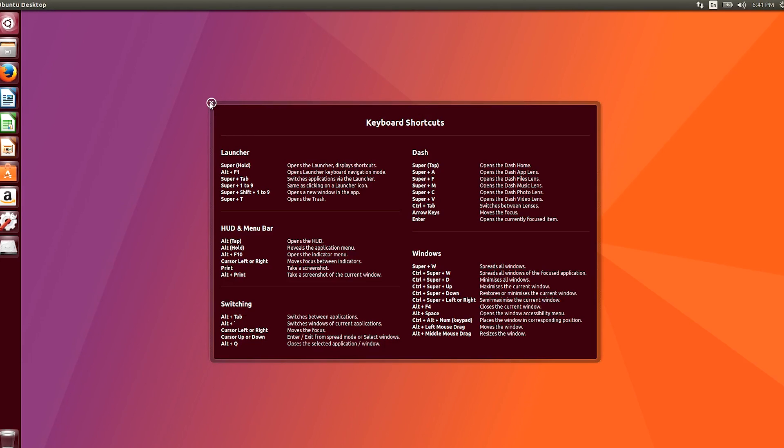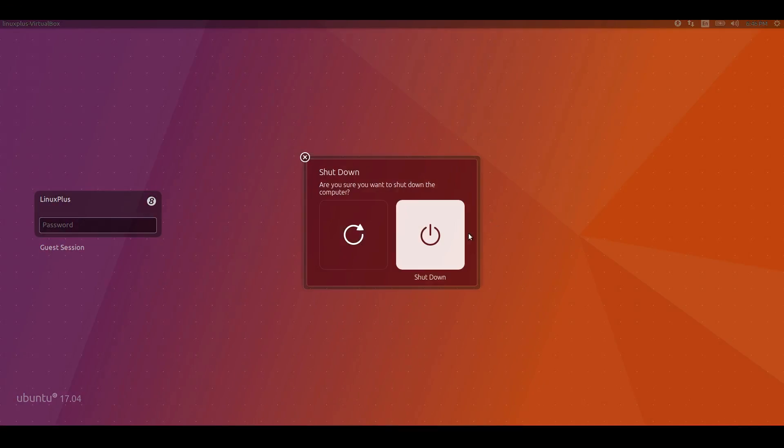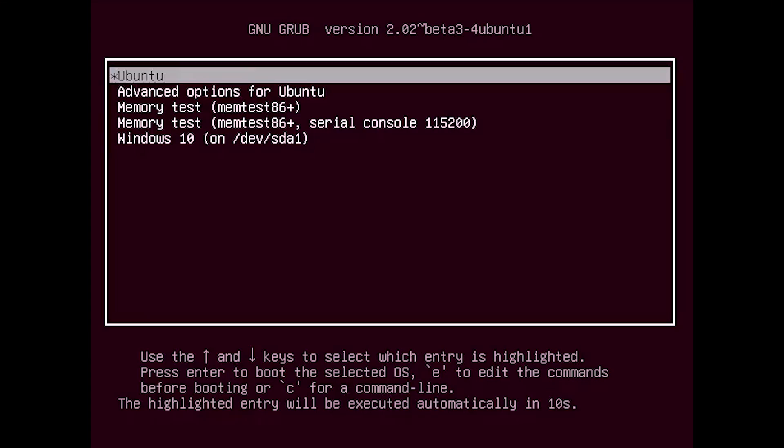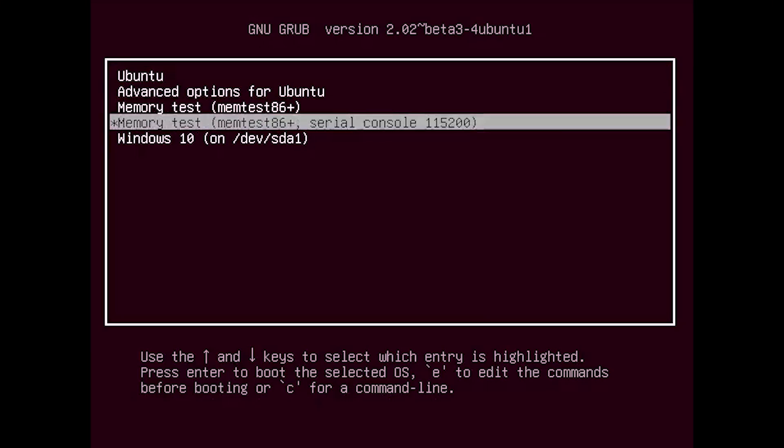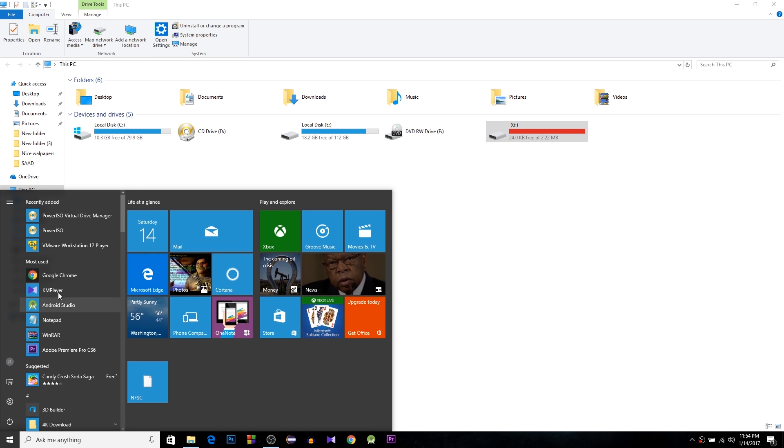Now restart again and let's check our Windows 10 is fine. From the menu just select Windows 10. Yeah, it's also working fine.